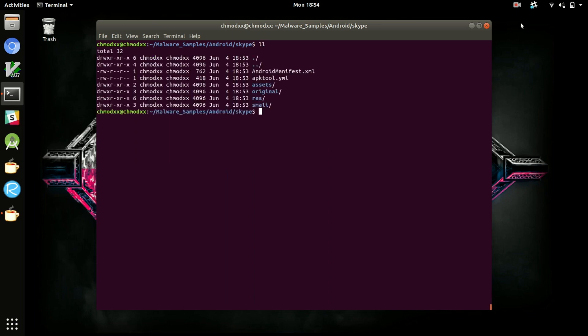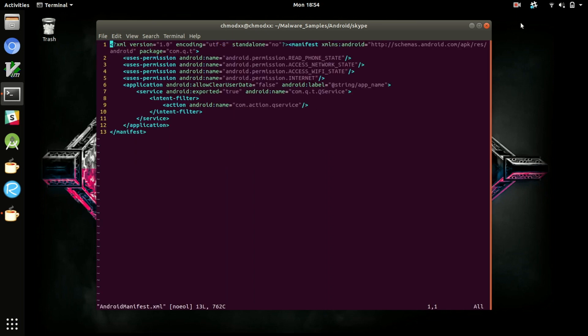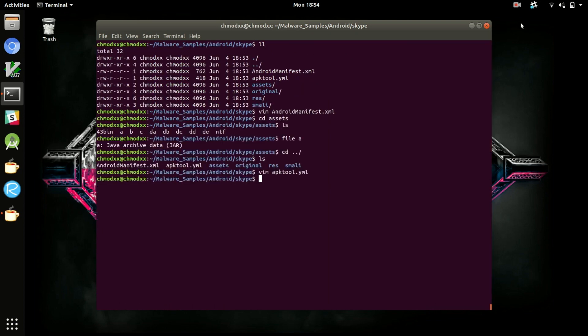The manifest file is a great place to start when trying to analyze what an Android application is doing. It will list all the permissions the application intends to request, as well as different things like intent filters, intents, and services that are going to be used.